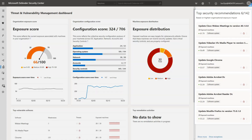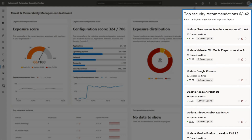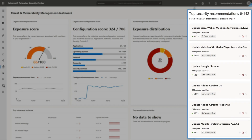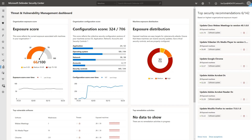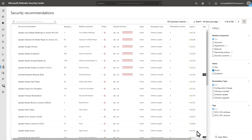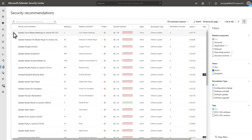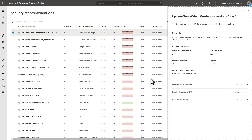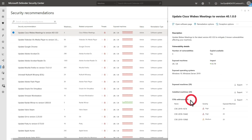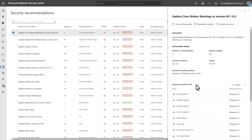To improve this score, you can follow some of the top security recommendations. By default, you're shown the top recommendations based on their highest exposure impact, but you can always select Show More to see them all. There are many different security recommendations here, and TVM sorts all of them by impact. Select one for more details, like the vulnerabilities which are addressed by following this recommendation and the impacted machines.